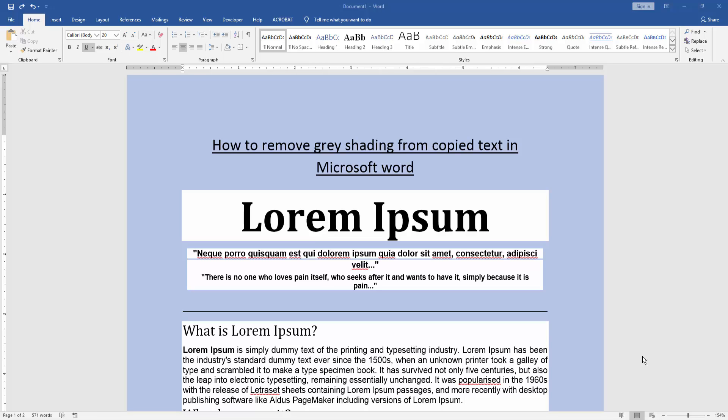First, we have to open a Word document and add some text to this document that has been copied. Now we want to remove the gray shading from this text.